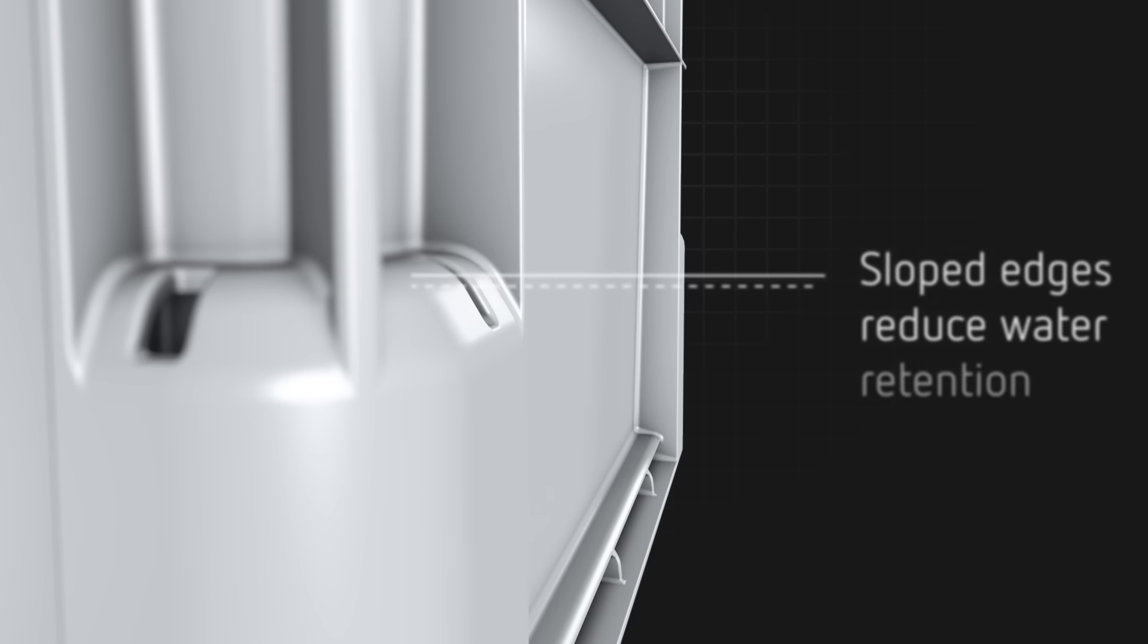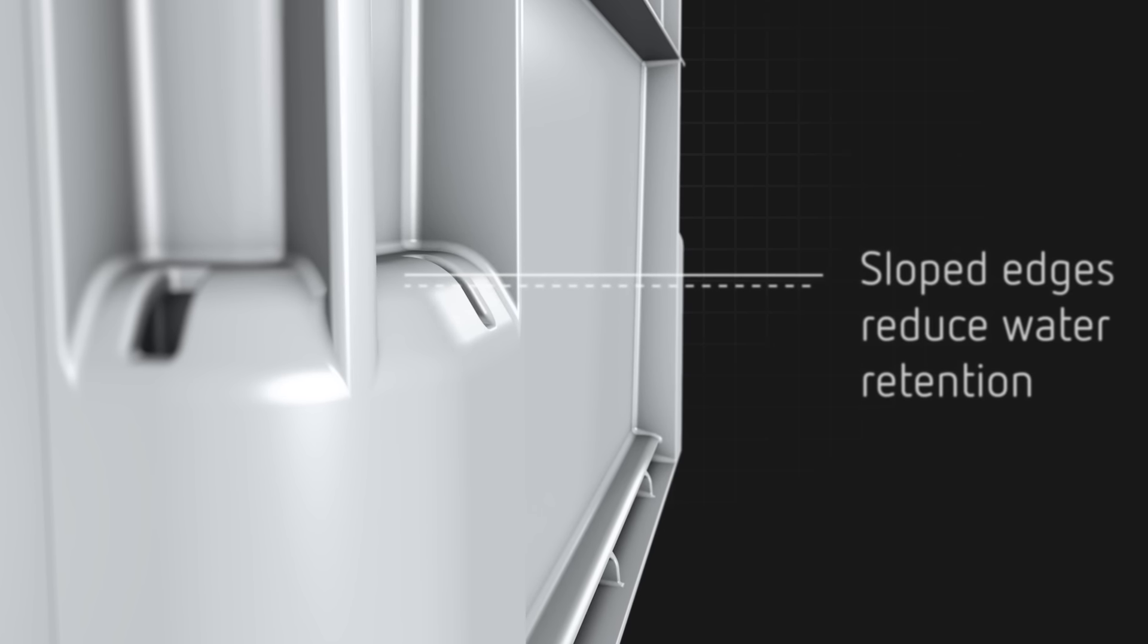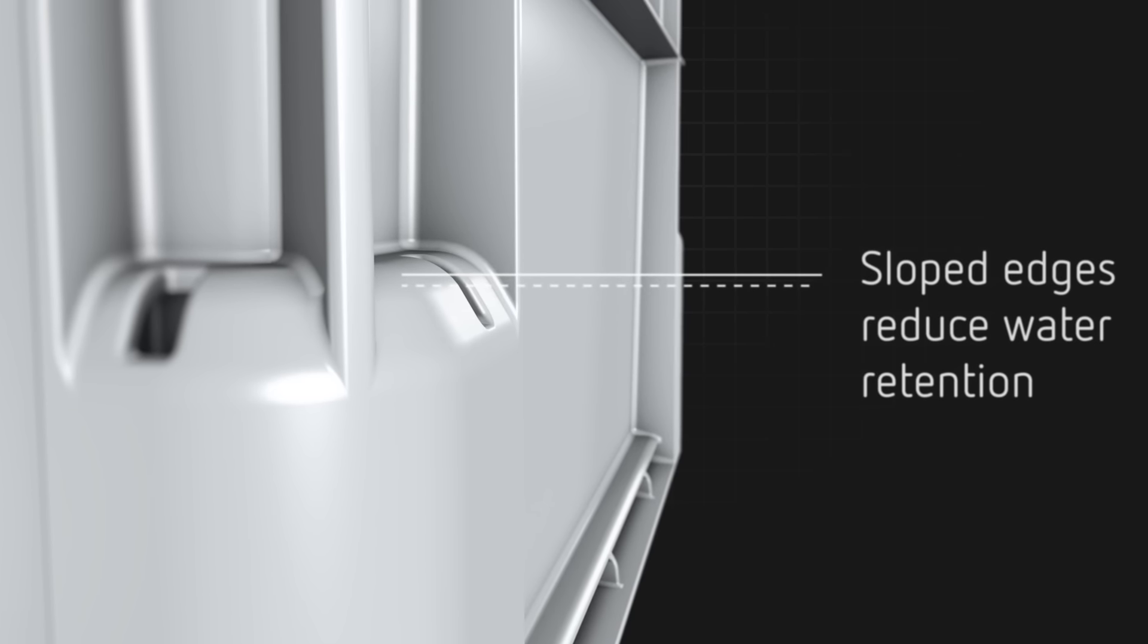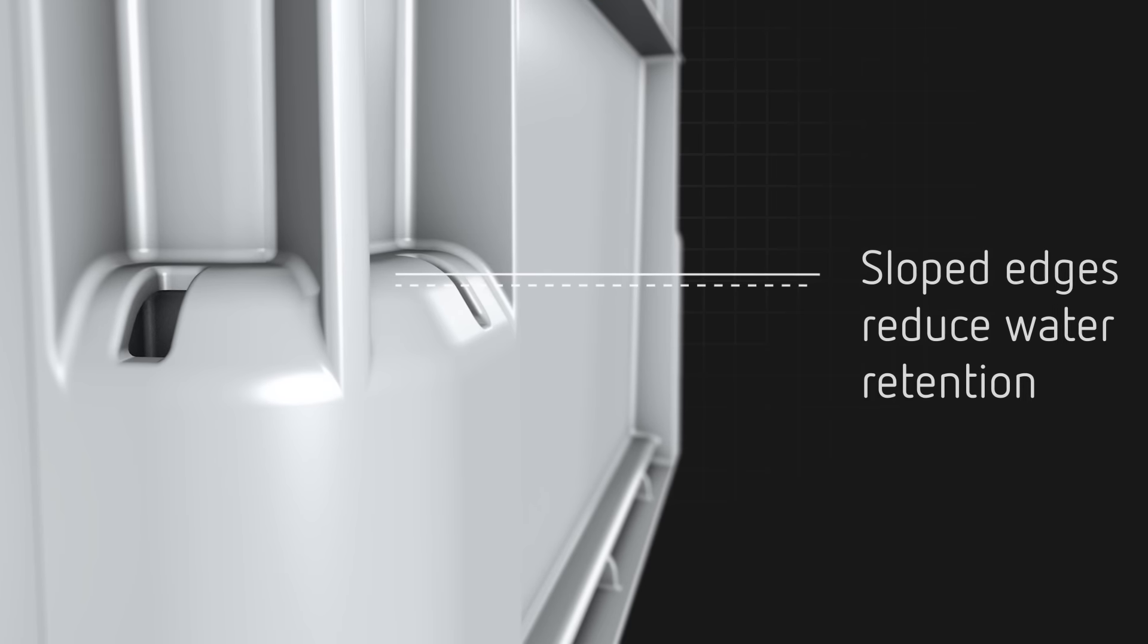Sloped edges prevent water retention, an important factor to speed the drying process after washing or if the containers are stored outside.